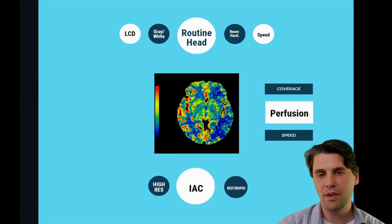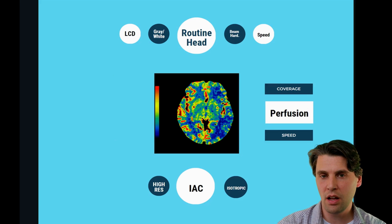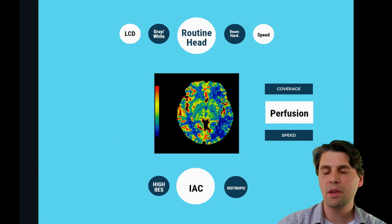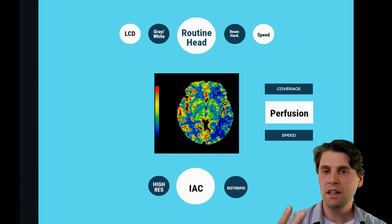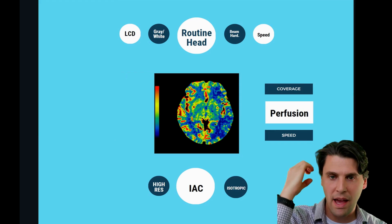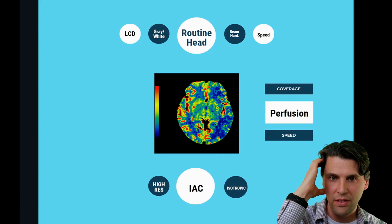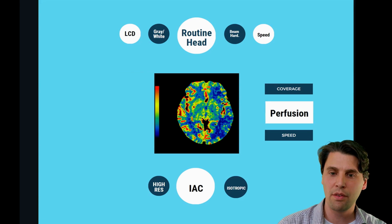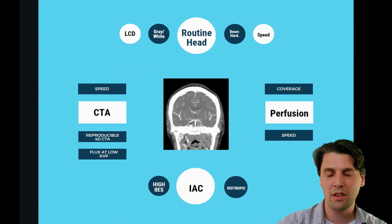Perfusion is very important for early identification of ischemic strokes, for instance. In perfusion applications, we want fast imaging and we need coverage because we don't want to have to shuttle the system back and forth. We'd like to be able to park the system and repeat the scan so that we can have repeatable data acquired quickly.